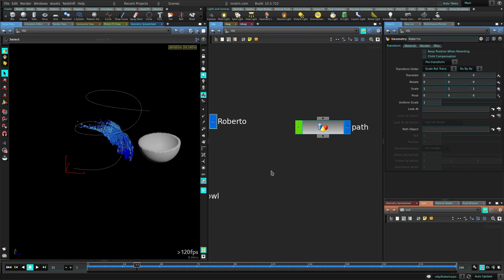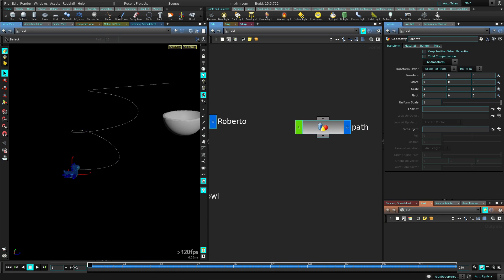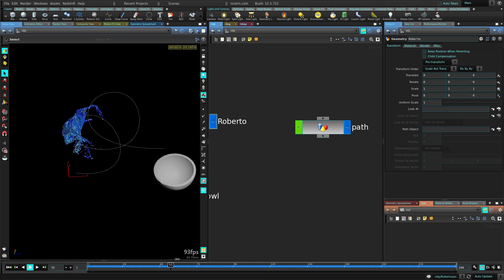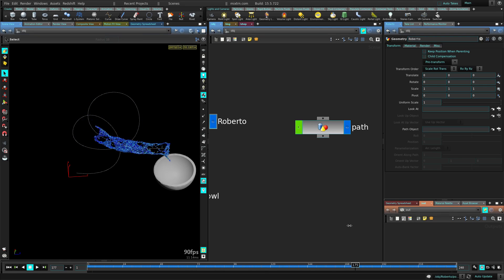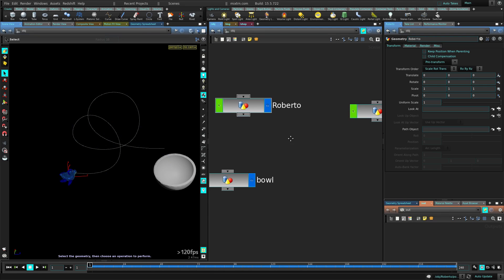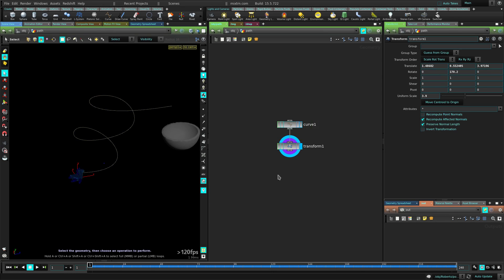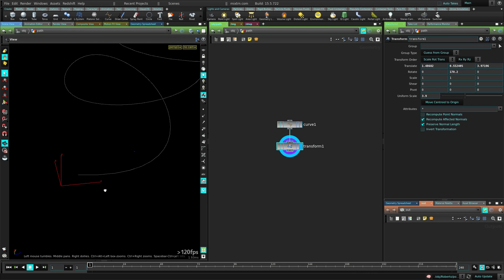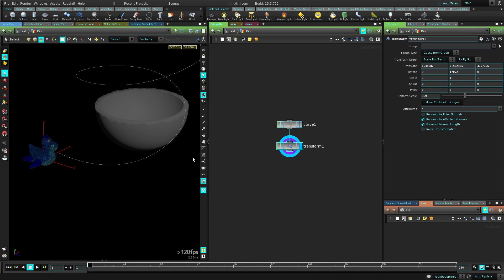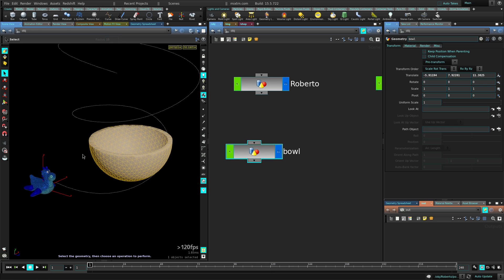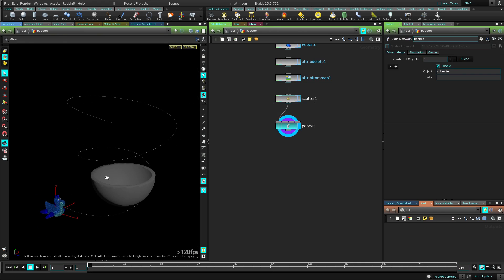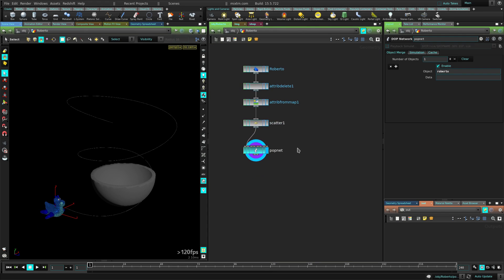So what's happening is I have this path here and Roberto is following that path. I'm just making the particles follow any path I want them to follow. So let's review: I have a path — just a simple curve — and I just transformed that to make it sit here in front of Roberto. Then I just made a ball, which is the ending part.